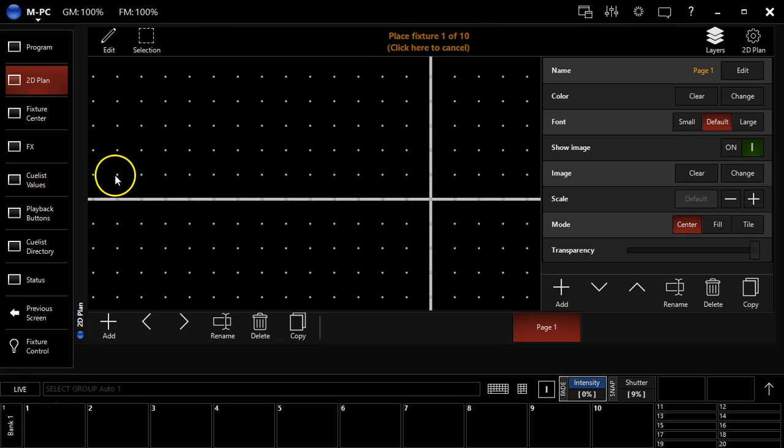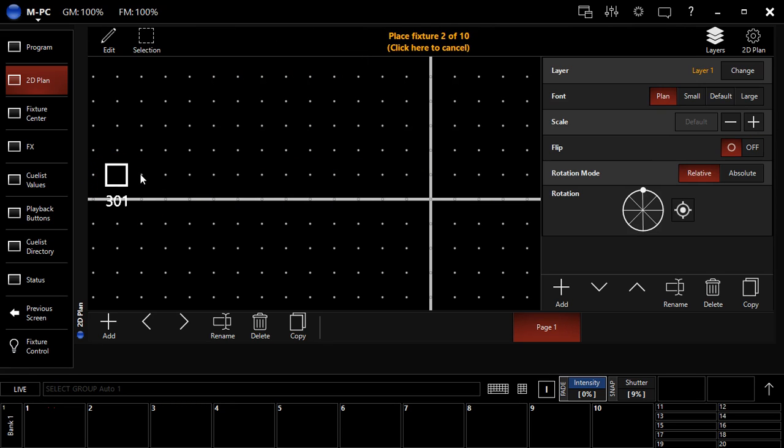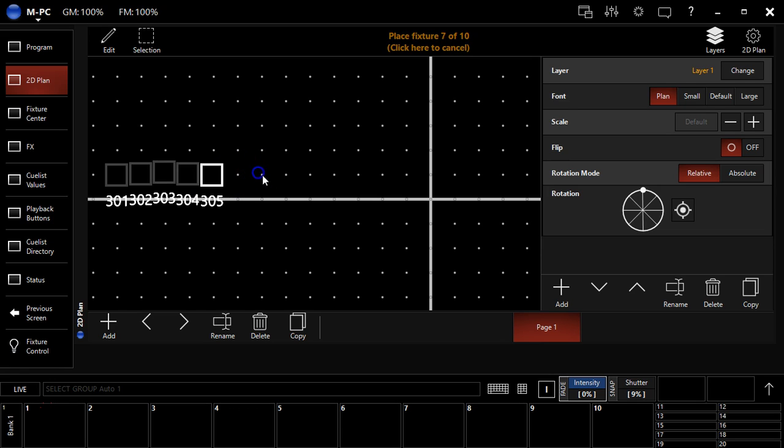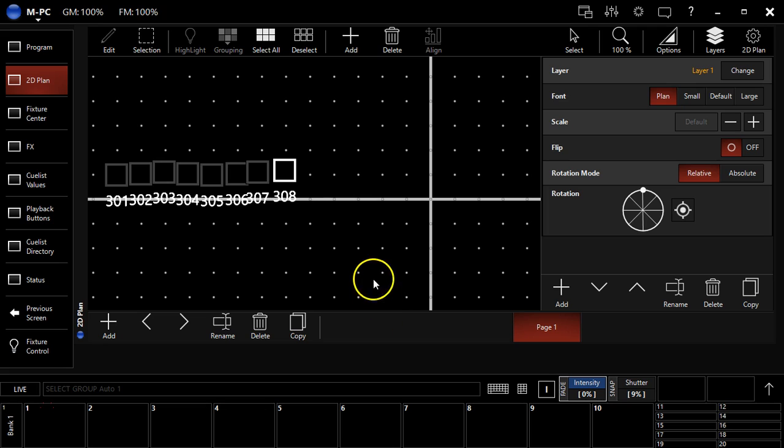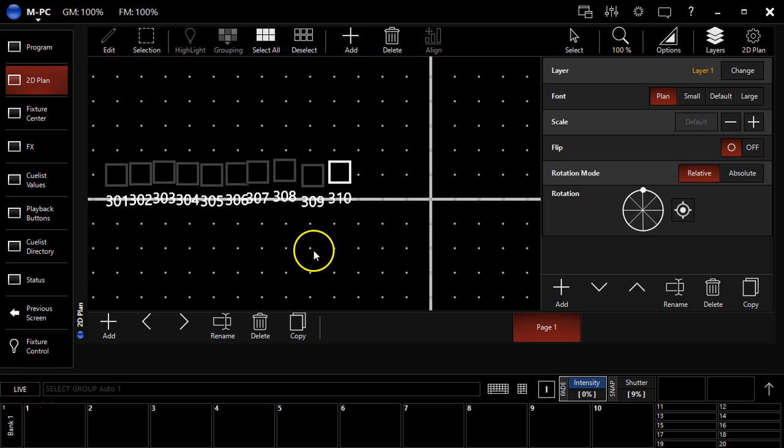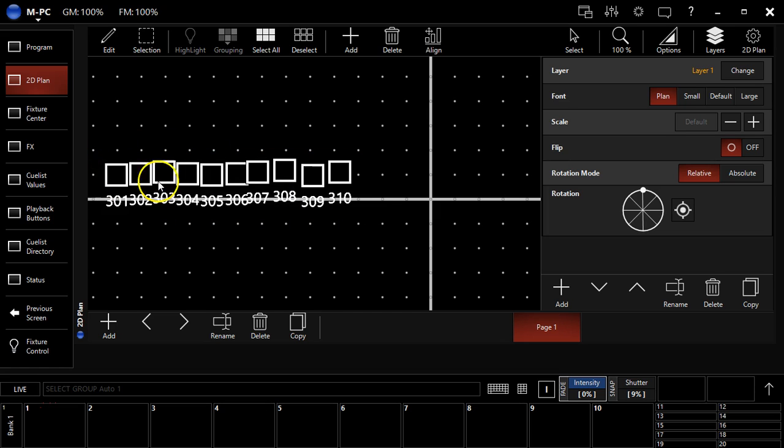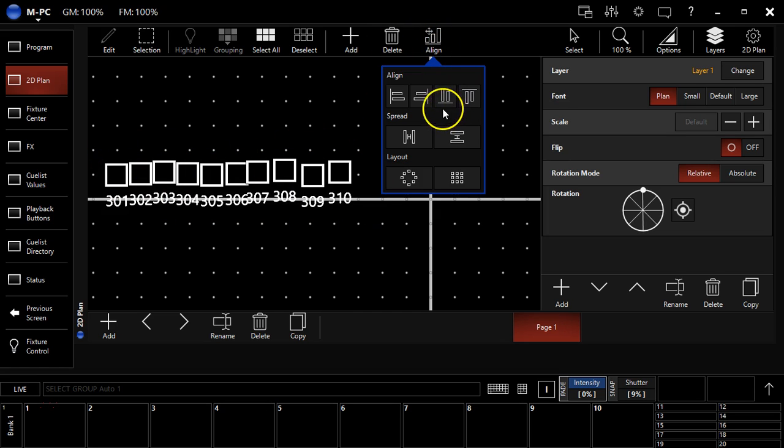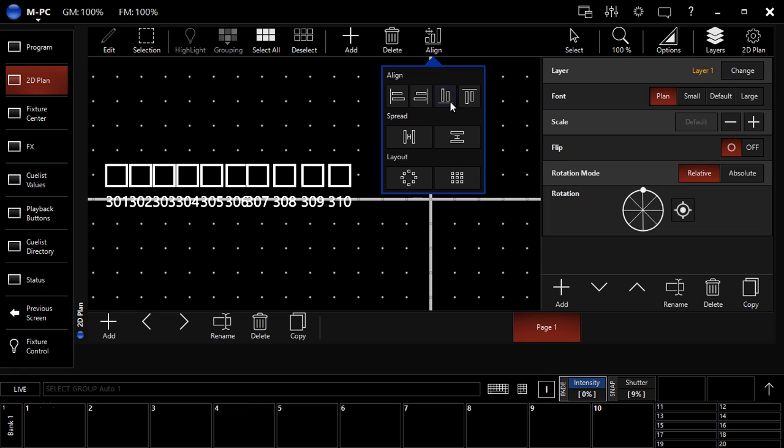You can see it says 10 fixtures selected right here because that's what we got in our programmer. By default, the add mode is single like this and the mirror is off. So, if I got the add mode in single like this, I hit place fixtures, I start clicking on the dots. You can see here, it adds my fixtures as singles and I make a jumbled mess.